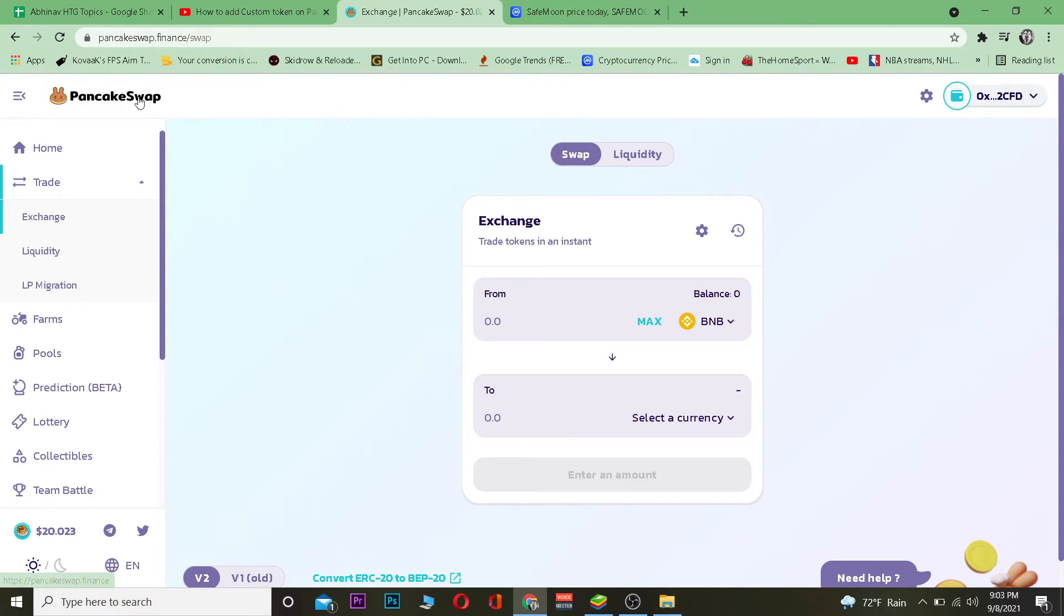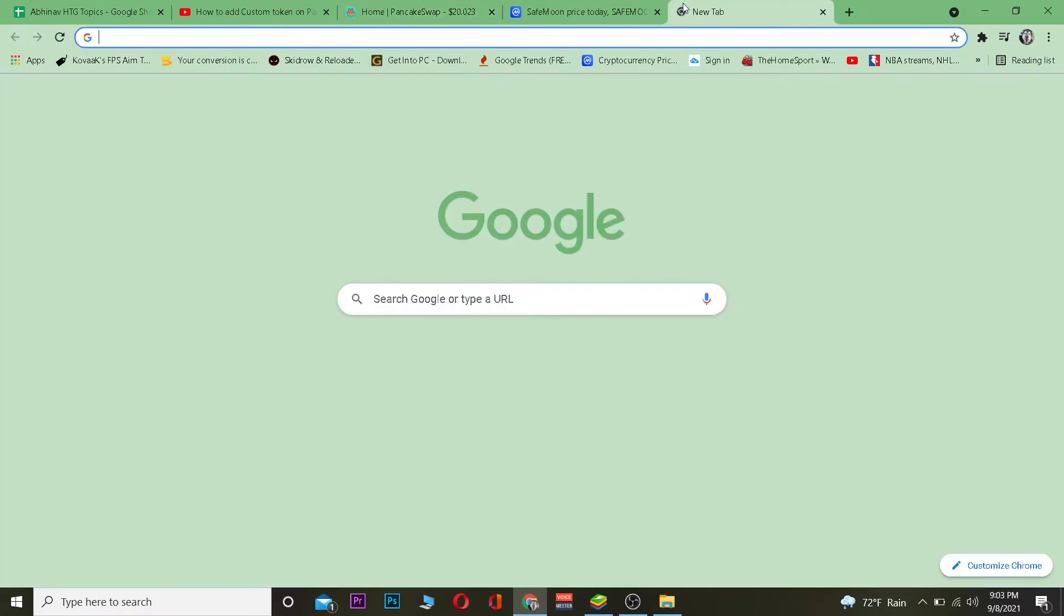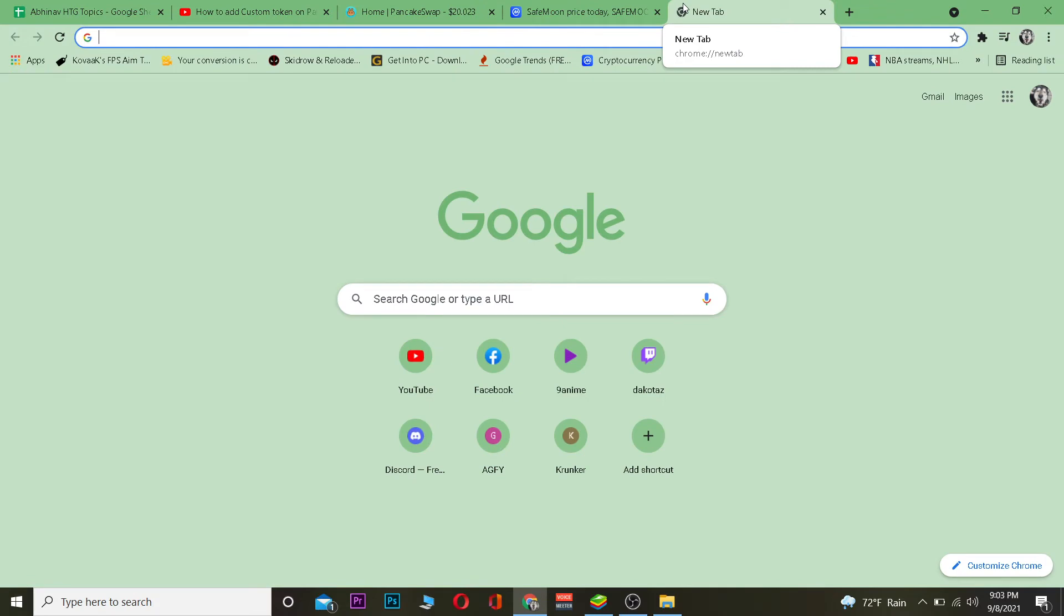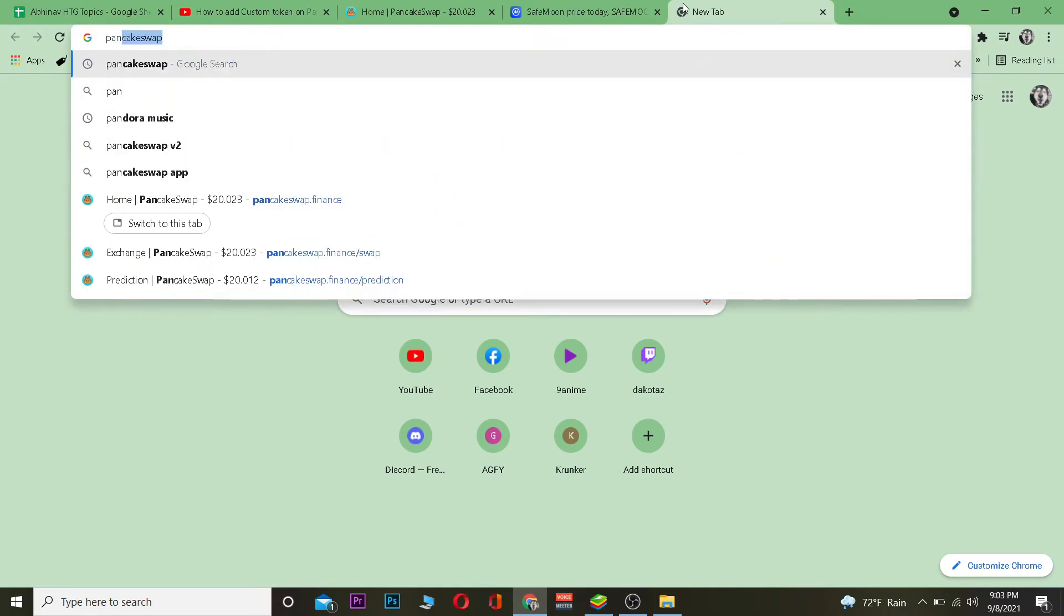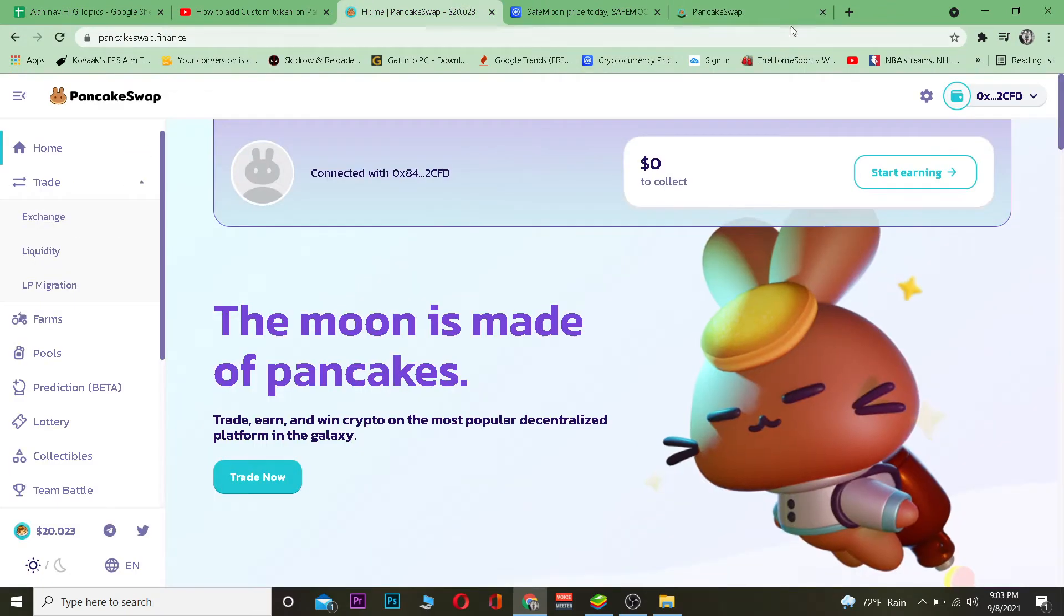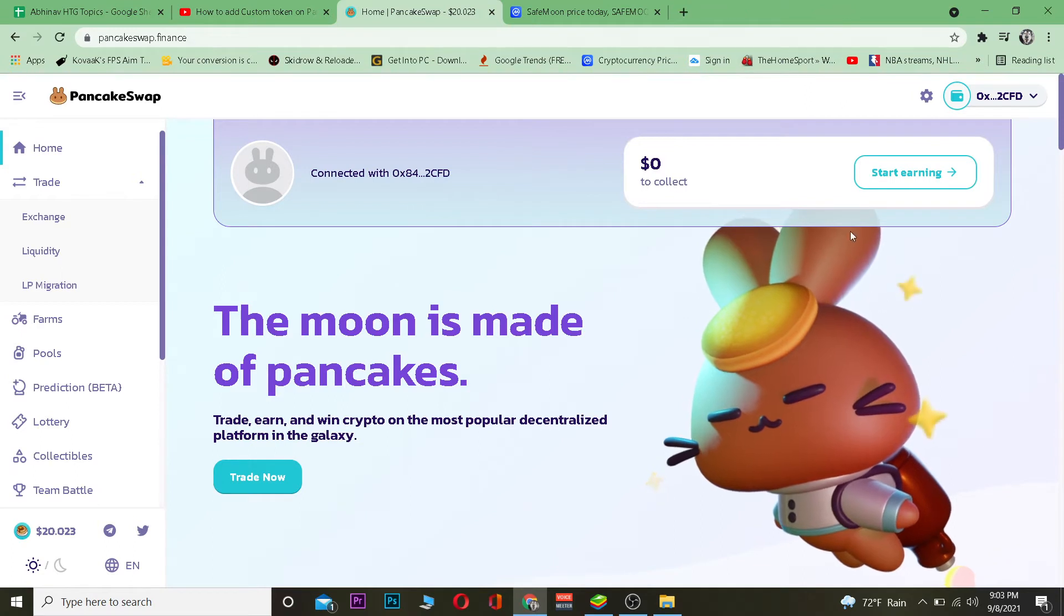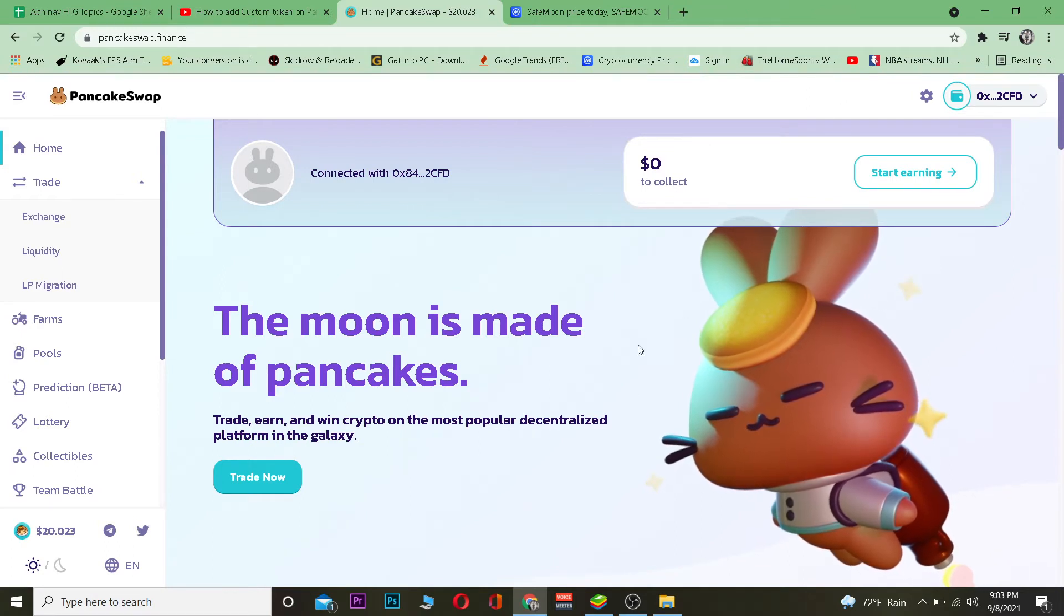Let's get right into the video. The first step is to go on PancakeSwap, which is the official website. You can just search for PancakeSwap and click on the home page.